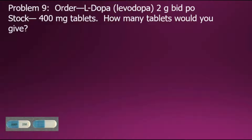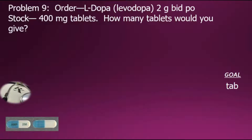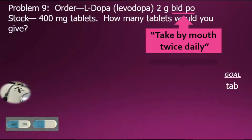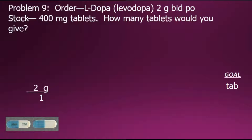To solve this problem, we need to express our answer in tablets, so we'll set the goal for tablets. To begin a pharmacology problem using multi-dimensional analysis, we'll begin with the doctor's orders expressed as a fraction. The order is for 2 grams; the additional instructions BID PO stand for 'take by mouth twice daily.' We'll take that doctor's order of 2 grams with a denominator of 1 for an equivalent value in fractional form.